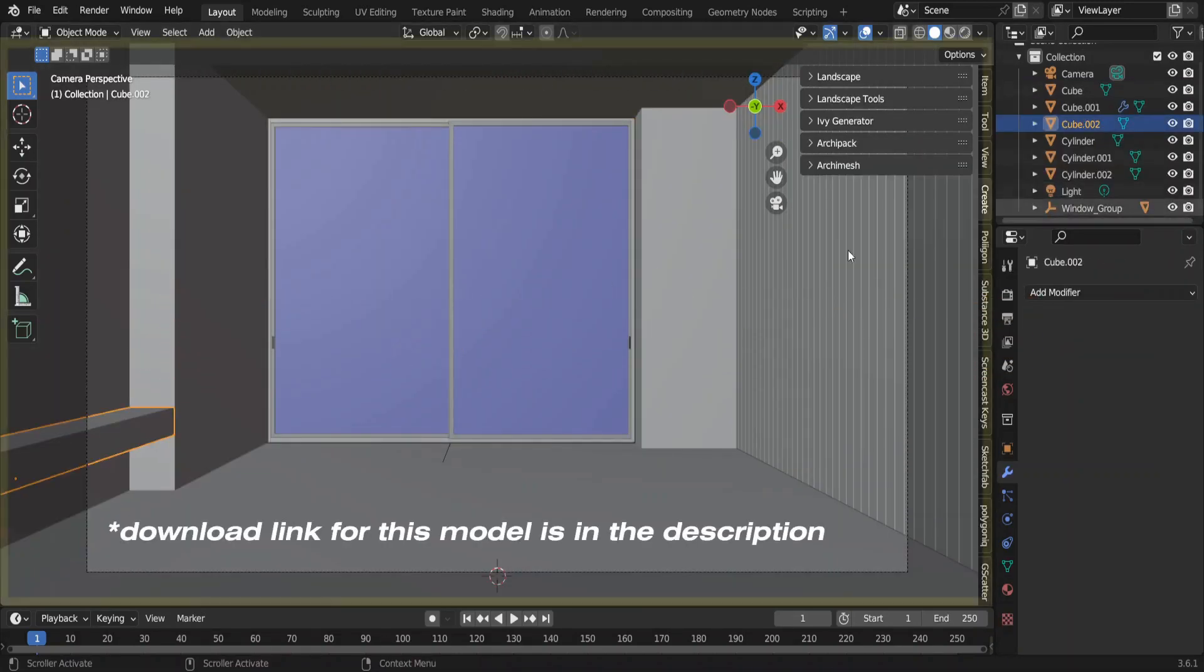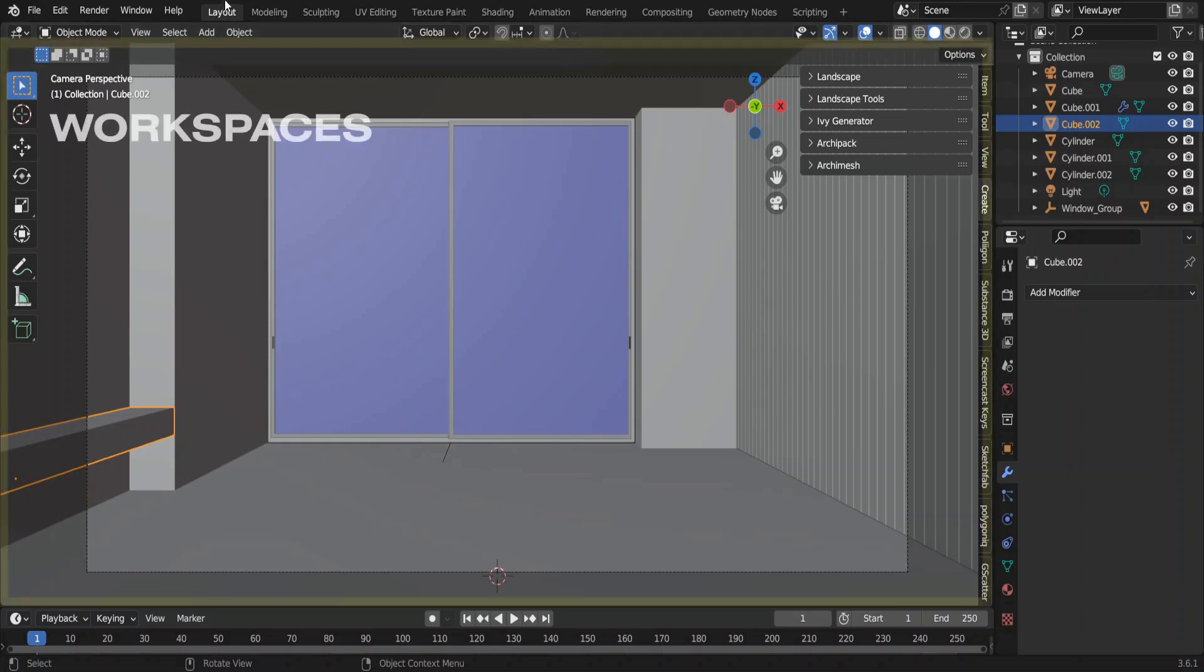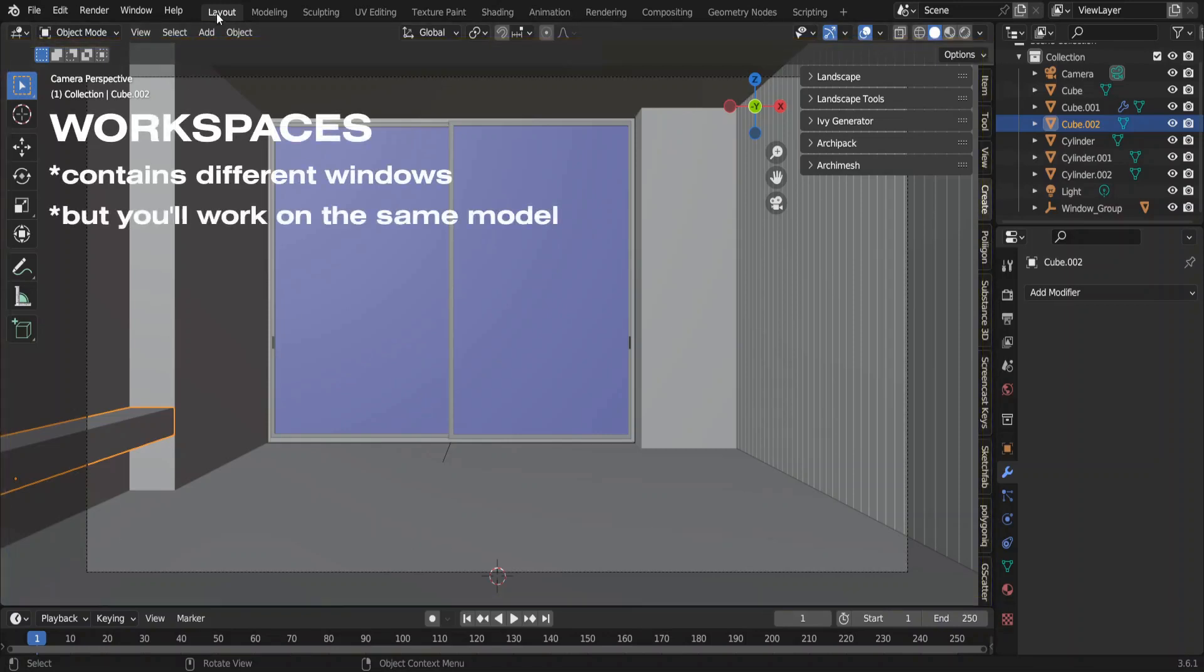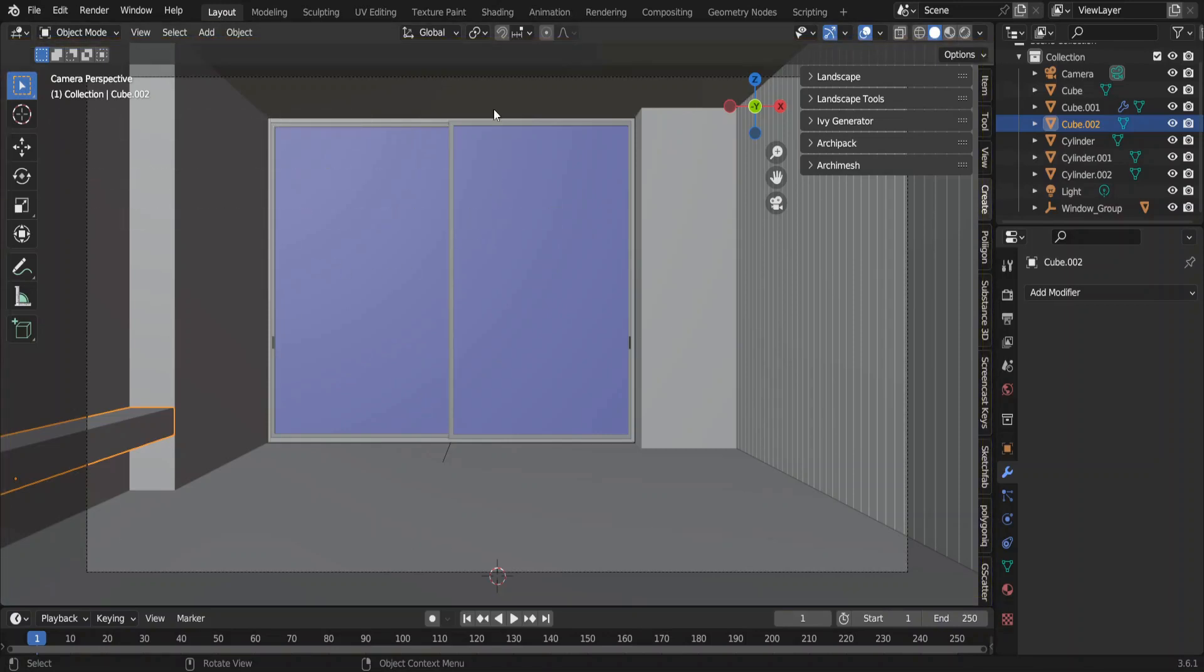Now we're in the layout workspace, however, we're not going to do lighting in this workspace because we have a separate workspace just for lighting and texturing. That is the shading workspace.